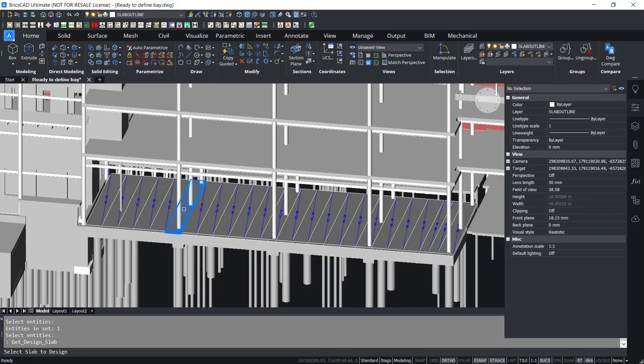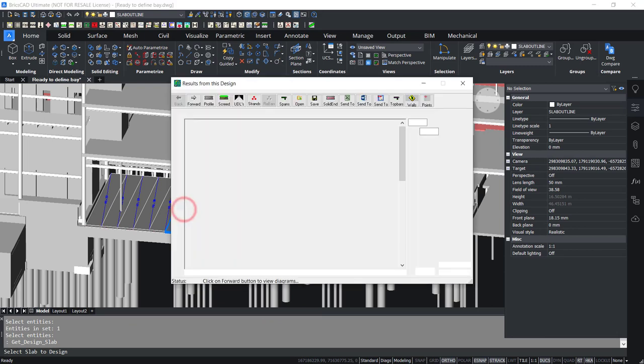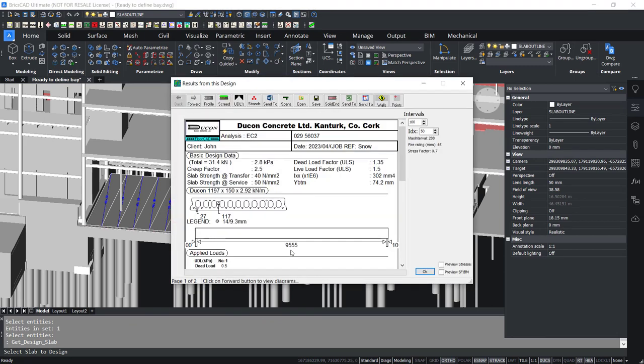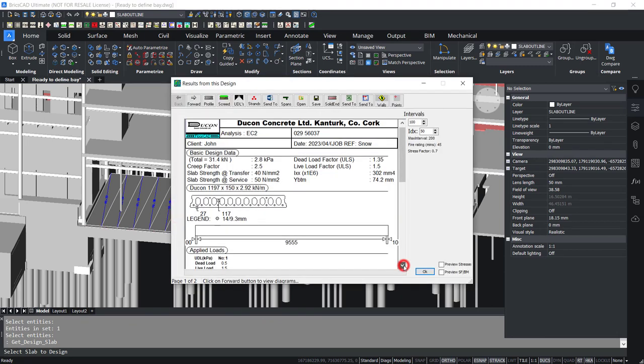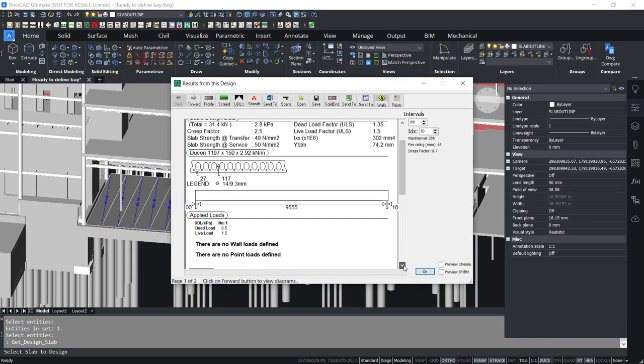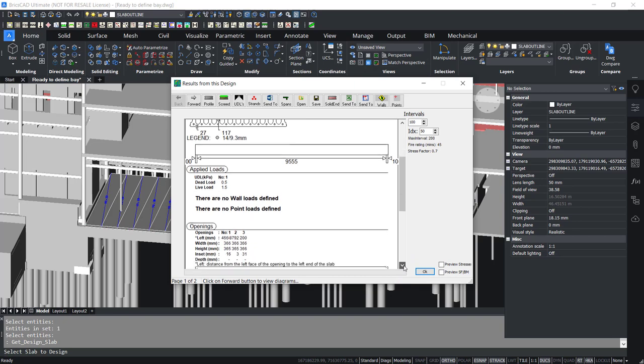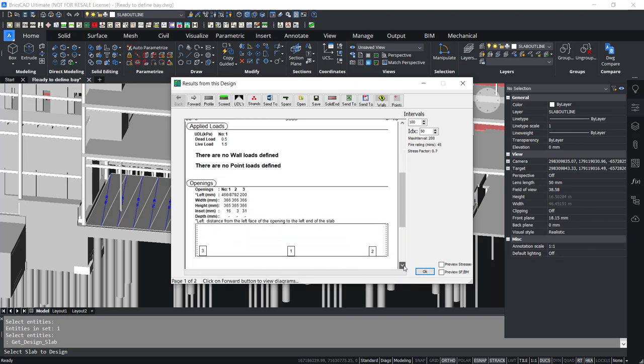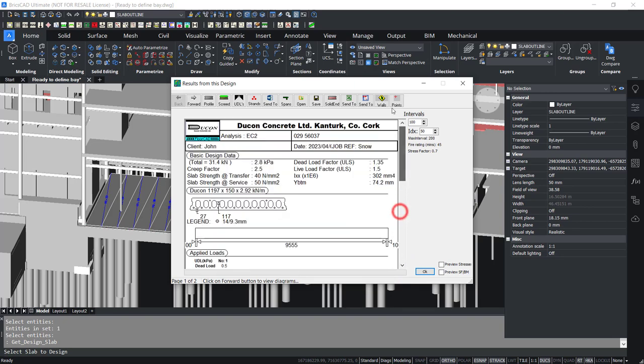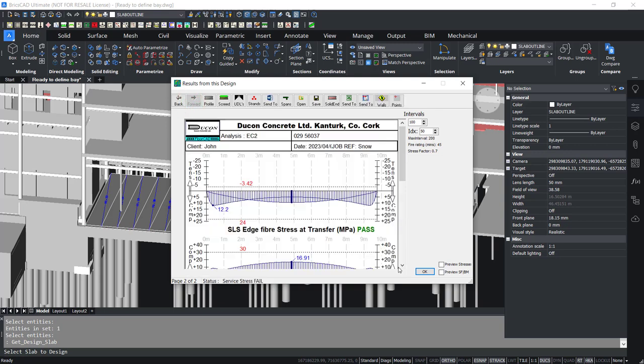FloorCAD allows slab attributes such as loadings, slab thickness, topping, strands pattern, or solid and open cores to be changed at any stage of the design cycle. A strong feature we have is to illustrate results graphically.